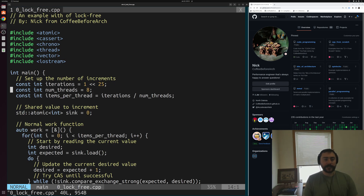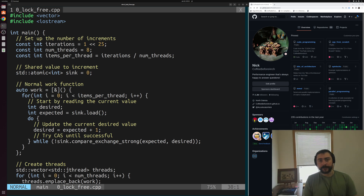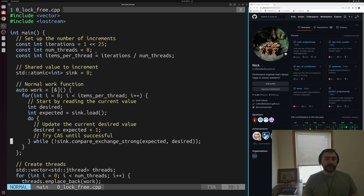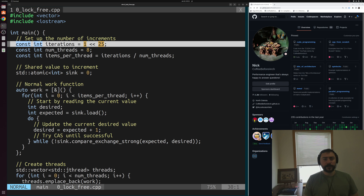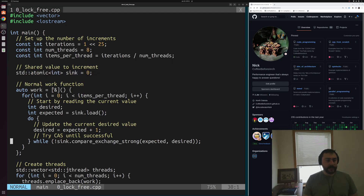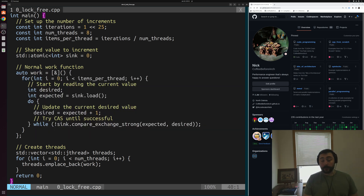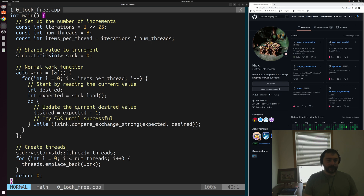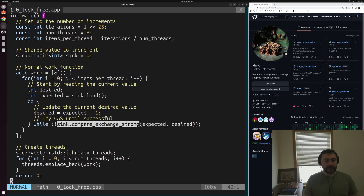We'll open up our first example — this is our lock-free implementation, and it should look somewhat familiar. It's pretty much the exact same example we looked at last time for non-blocking, and all of our lock-free algorithms are also non-blocking. For our setup, we're doing two to the 25 iterations across eight different threads, evenly dividing our work per thread. We have an atomic integer called sync that we're going to be updating, and a lambda that's the work done by each thread. Each thread does items-per-thread iterations — one-eighth of the total work. For each iteration, they load the current value of sync into expected, then compute desired as expected plus one — the new value to publish — and then try to do an atomic compare-and-exchange with our shared atomic int sync.